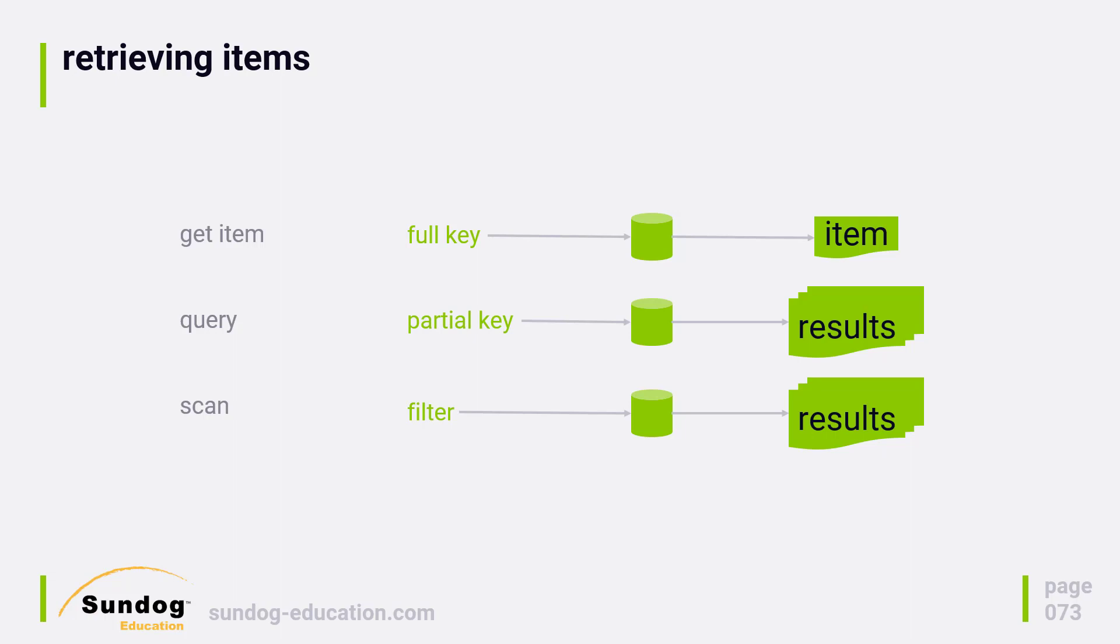Then we have a query. If you know part of the key, you can try to do a query. Queries always require a hash key, so if you don't have a sort key, there's no reason to do a query because you can just do a get if you already have the hash key.